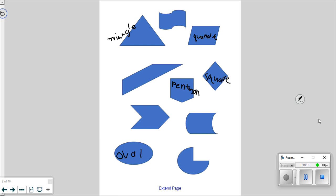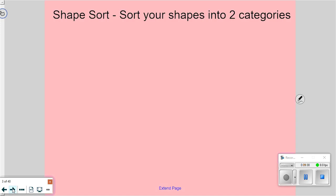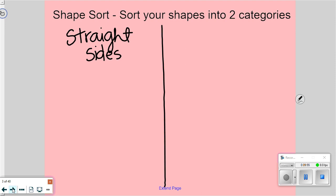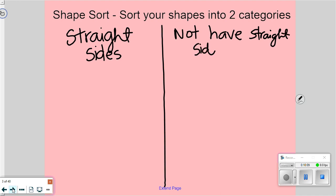All right, make sure your shapes are back. This time we're going to split into two categories, but pay close attention to the sides. On one side of your desk give me shapes that have straight sides — you do not need to write anything down. On the other side, give me shapes that do not have straight sides. Go ahead and start sorting your shapes. Spread them out into two separate piles.